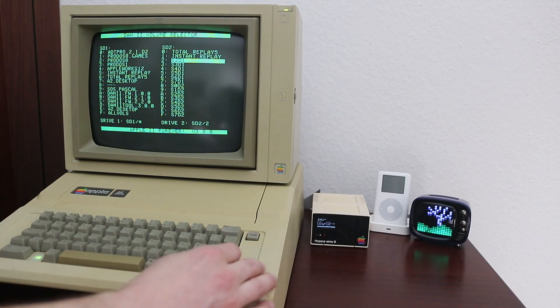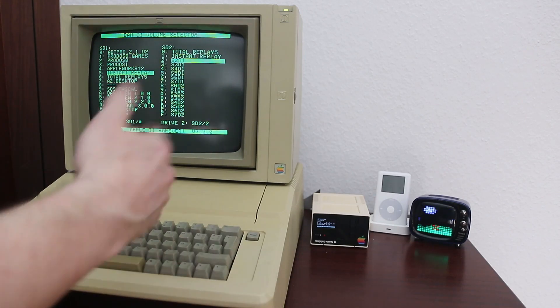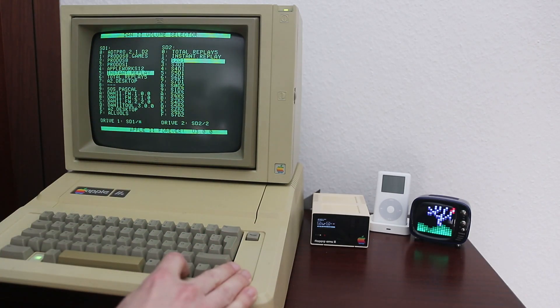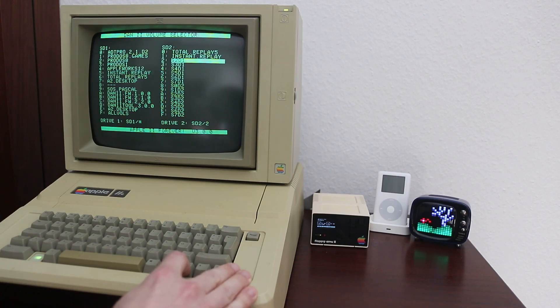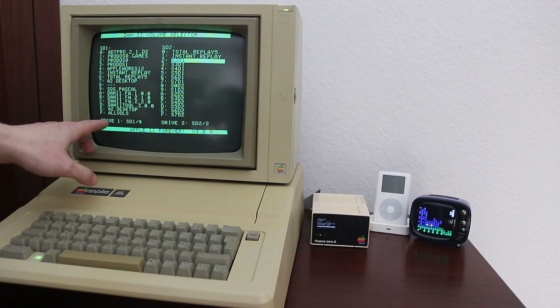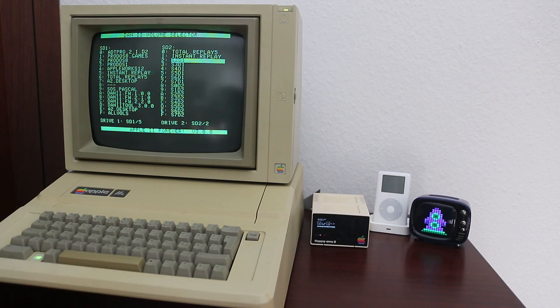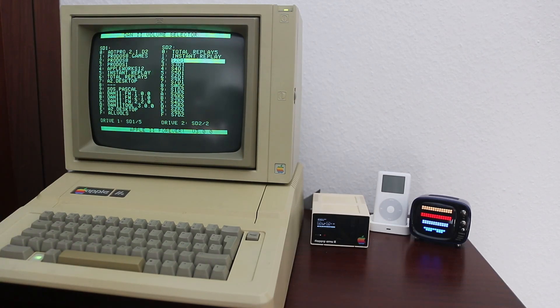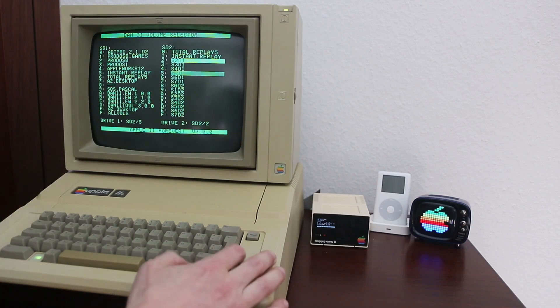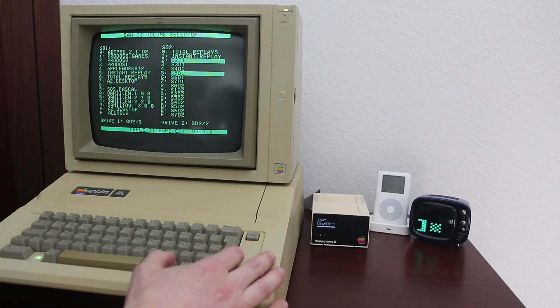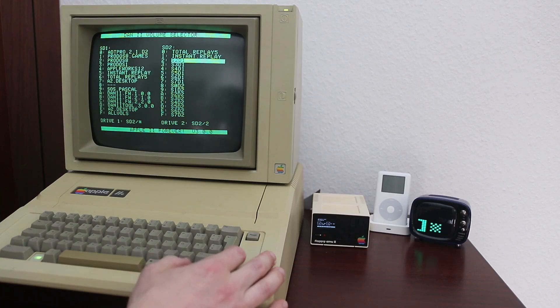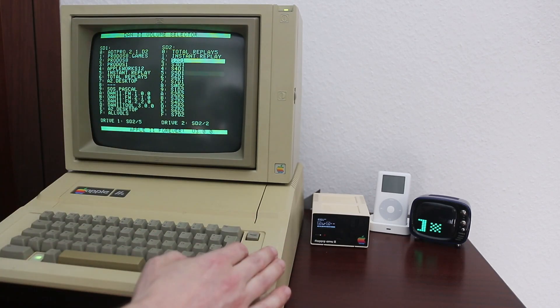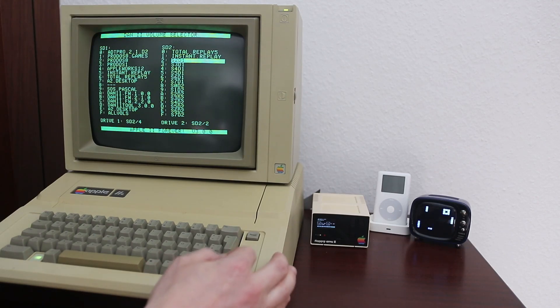You can pick one volume from the first card and then pick one from the second card. But if you look closely, it's no longer asking about SD card one and SD card two. It's just asking about whatever you want to be your ProDOS drive one. And now you have the option to switch between the cards. The first ProDOS drive can be any of the 32 volumes. It doesn't matter if it's on the first or on the second card.